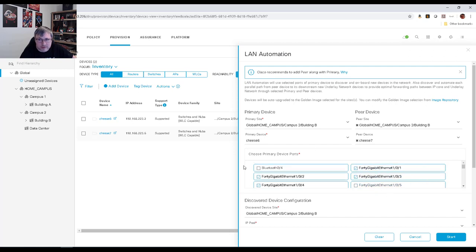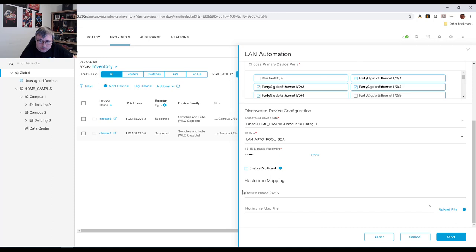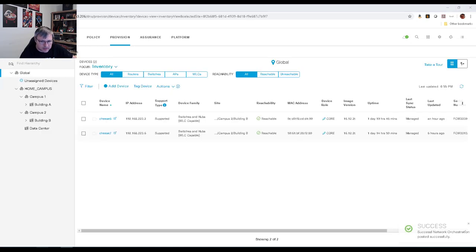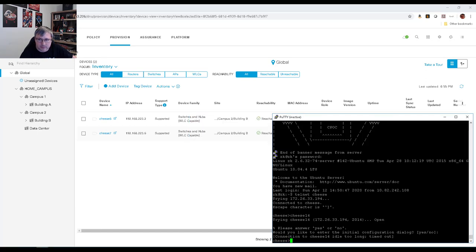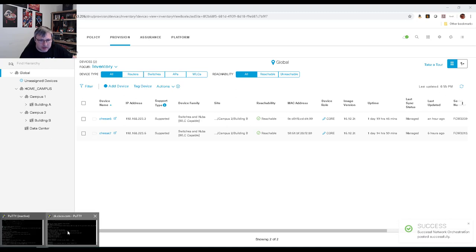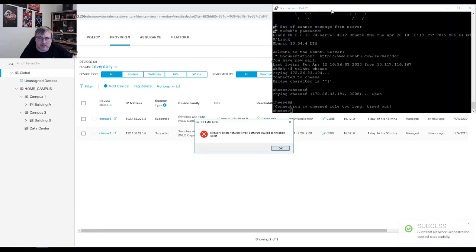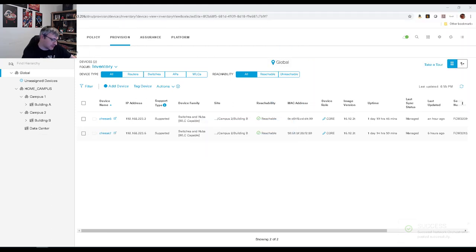Let's go ahead and run the LAN automation job and start discovering devices. I think they're all set up. I'll hit the start button and we'll take a look at the process. At the same time, let me load up — looks like I've timed out of my connectivity to some of the boxes, so let's see if I can reconnect some of them before things get too far.